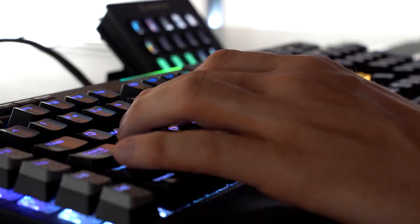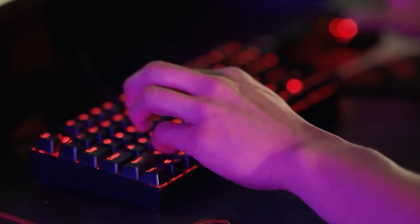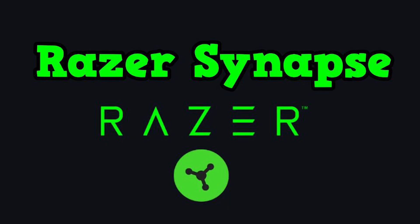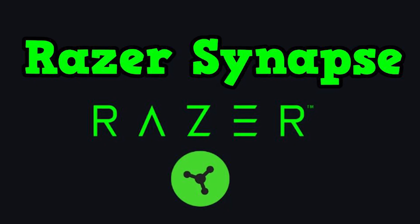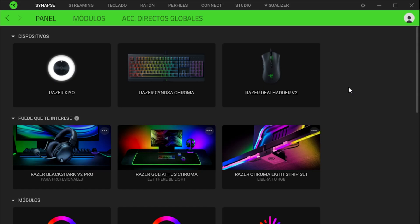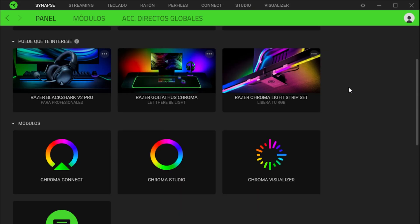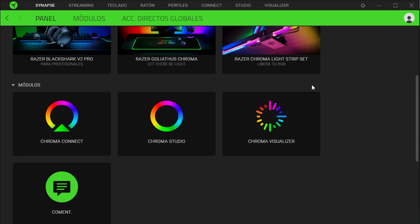You have a Razer keyboard and want to configure the RGB lighting, you are in the right video. We will go to the Razer Synapse application, and once inside, we will go to the module section and select Chroma Studio.